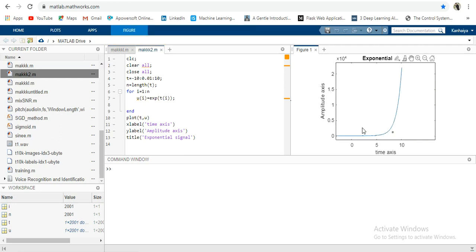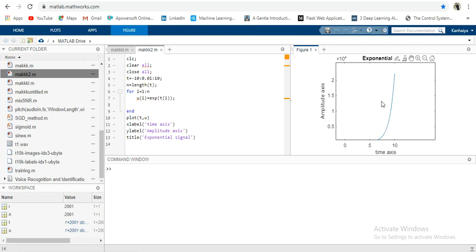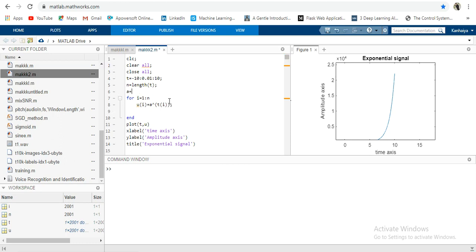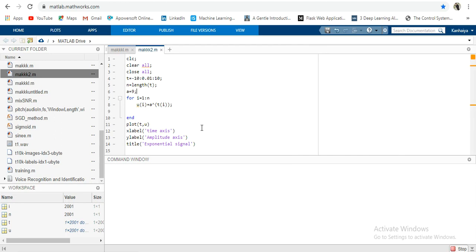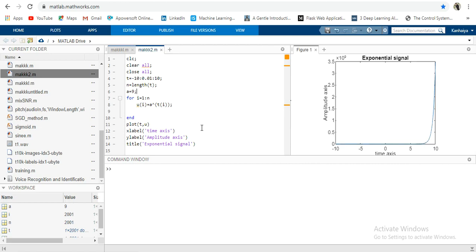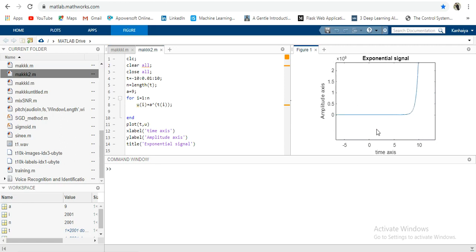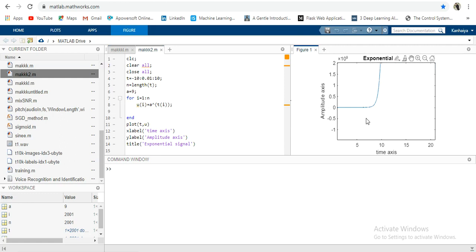That is an exponential signal — you can see it is exponentially increasing from minus 10 to 10. Another type of exponential signal is a to the power x, where a is any constant. To implement this we take a value a and write a to the power t(i). Let's define a equal to 9 and plot it. This is also an exponential signal but in the form of a to the power x. In the previous one we solved for e to the power x.